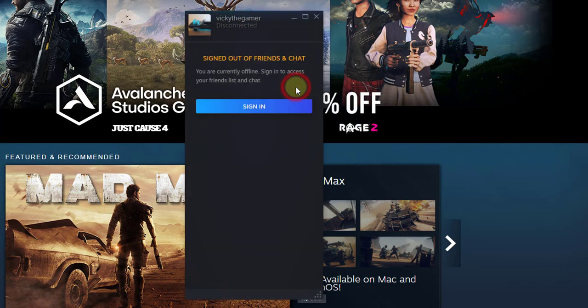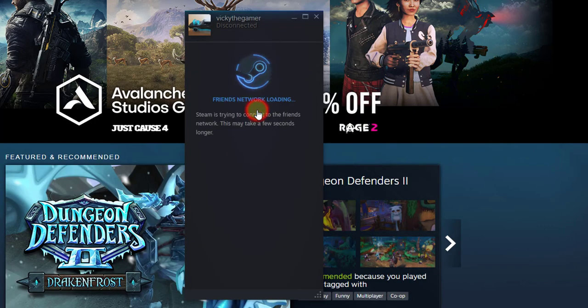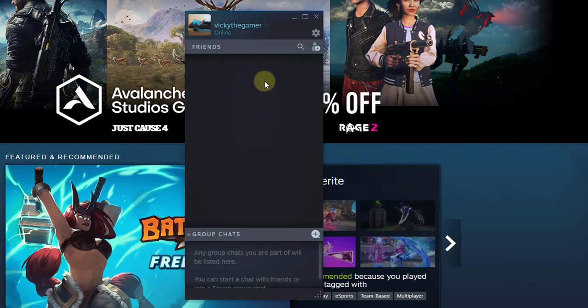So I need to sign in again. See, when I click the sign in button, automatically it's signed in.